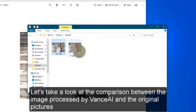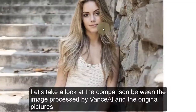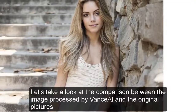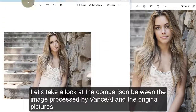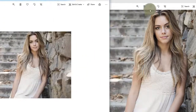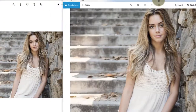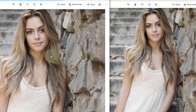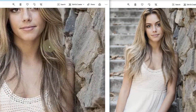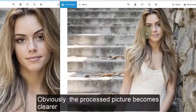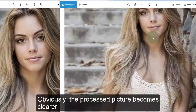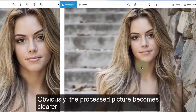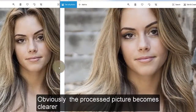Let's take a look at the comparison between the pictures processed by Vansai and the original pictures. Obviously, the processed picture becomes clearer.